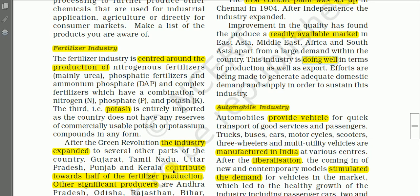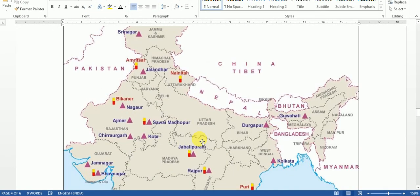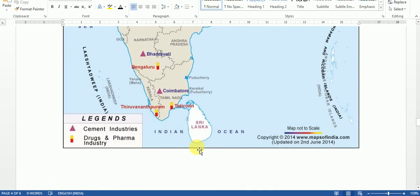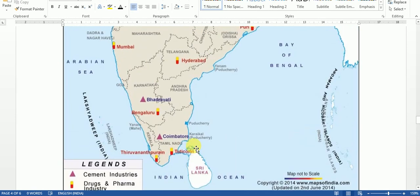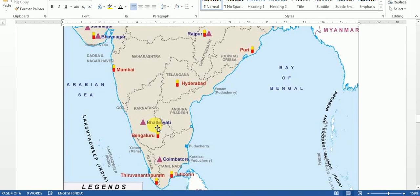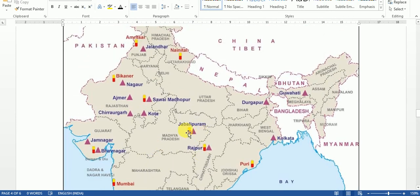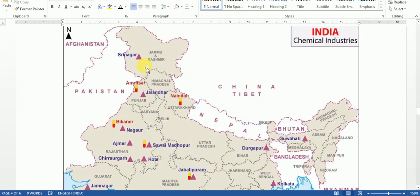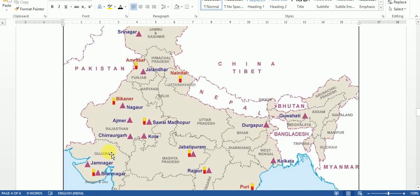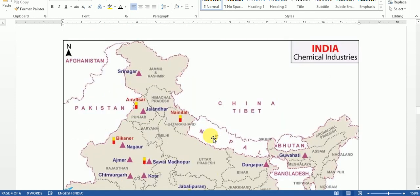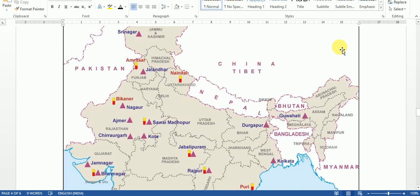This map shows the cement industry distribution. The triangle symbol represents cement industries. Examples include plants at Coimbatore, Bhadravati, Raipur, Jabalpur, Srinagar, Guwahati, Durgapur, Kolkata, Bhavnagar, and Jamnagar in Gujarat, among many others across India.